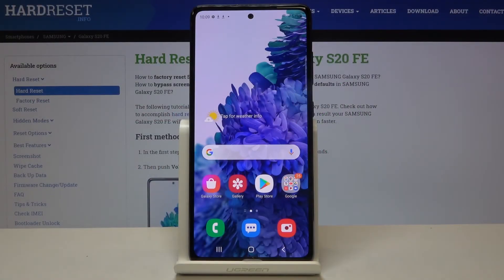Hi everyone! Here we've got Samsung Galaxy S20 FE and let me show you how to close all running apps on this device.